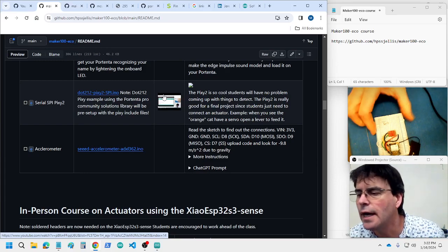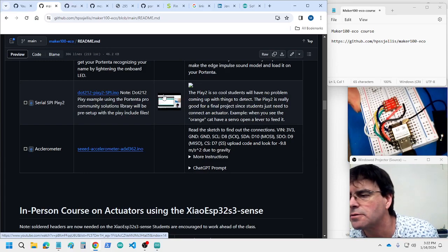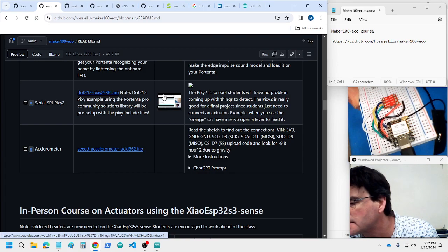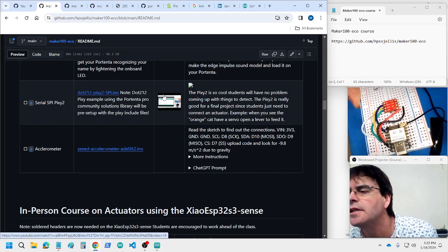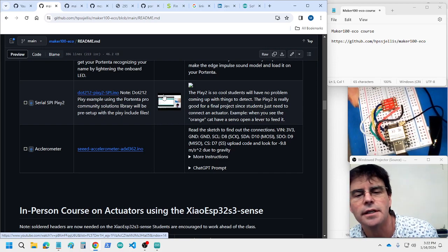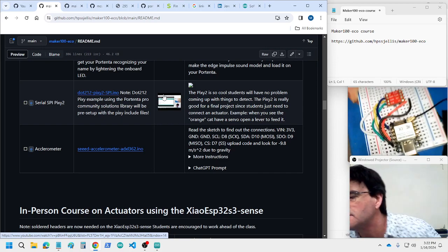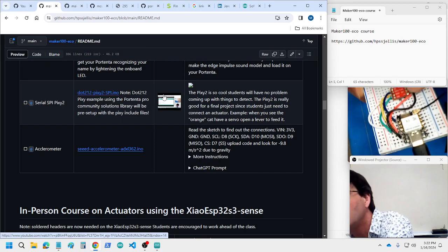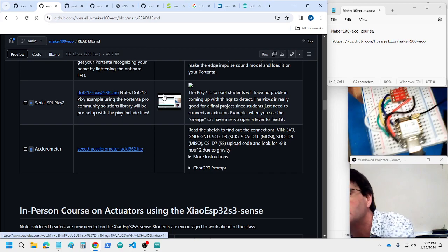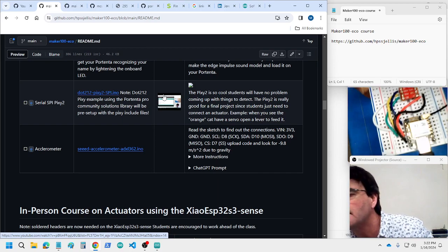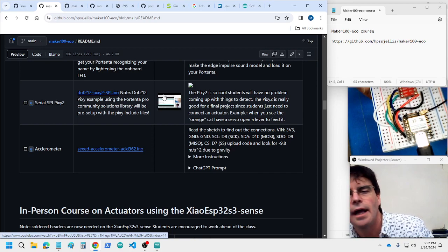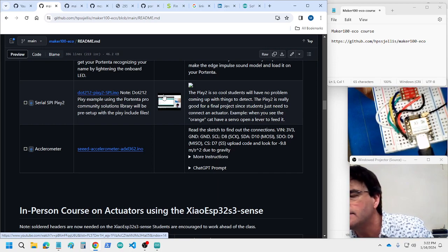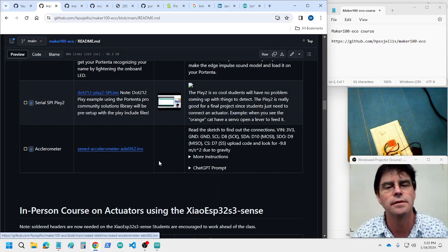Okay, let's do acceleration. This is 3-axis, XYZ, using the really good ADXL362 here. All the connections are there to the chow, and we will go look at this.